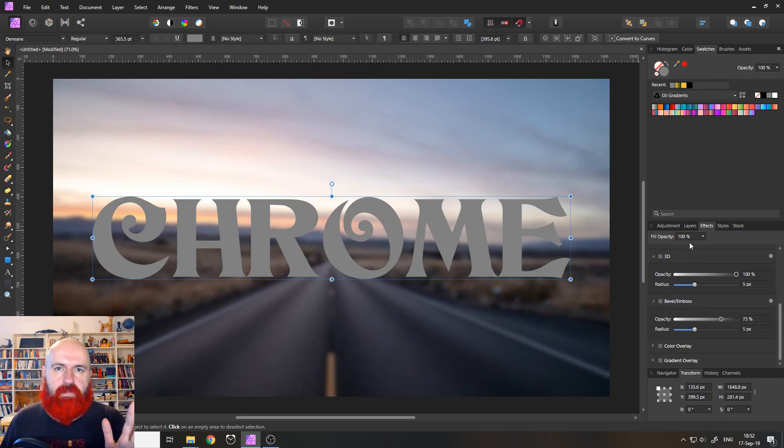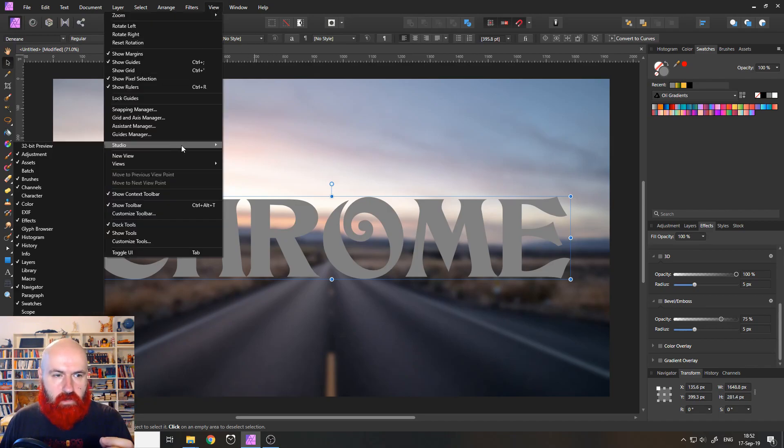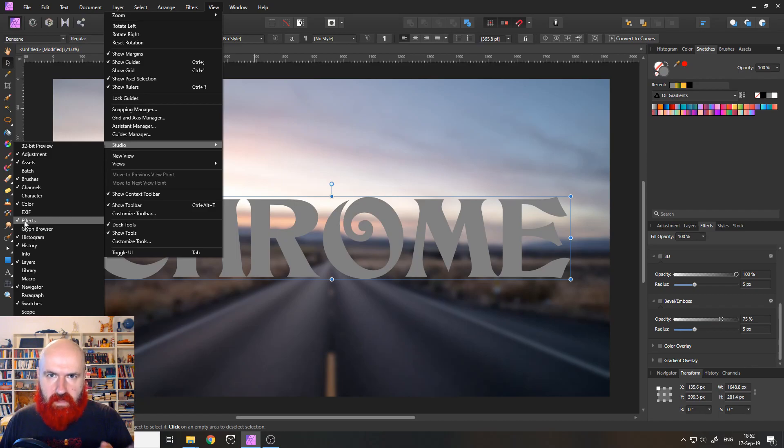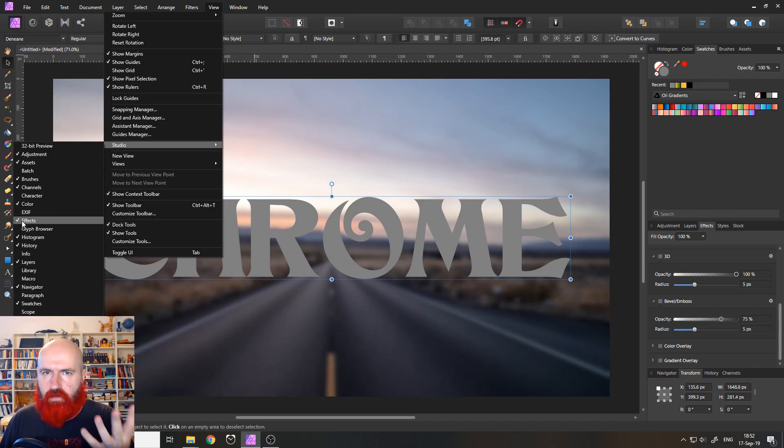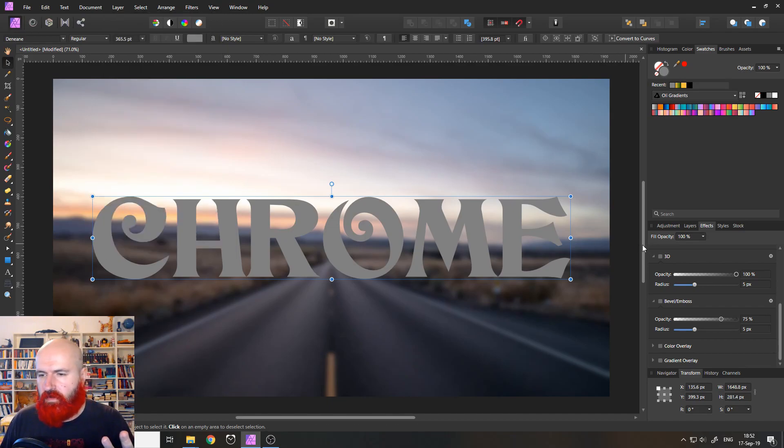If you can't see the effects tab, no problem. You go to view and then to studio. And then here you see the effect. Make sure there's a hook next to it. If not just click to make that hook. Okay, good.